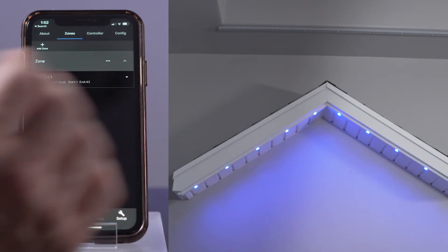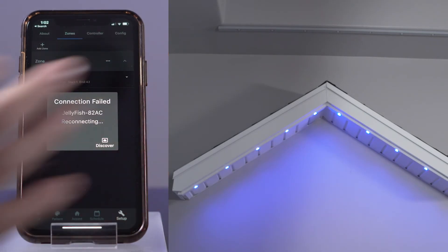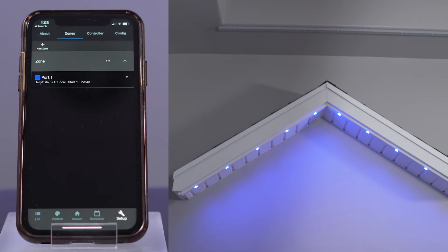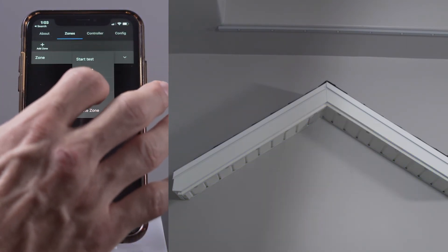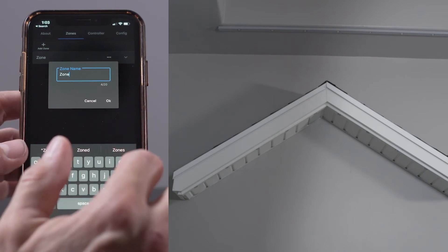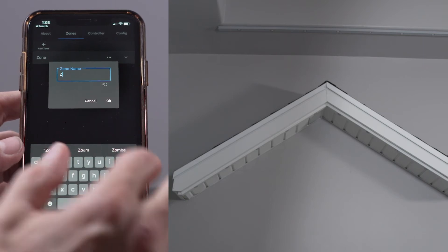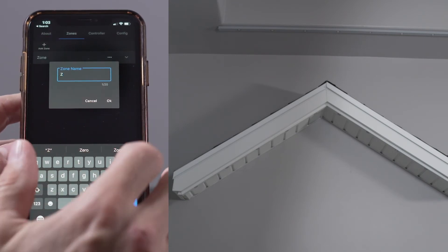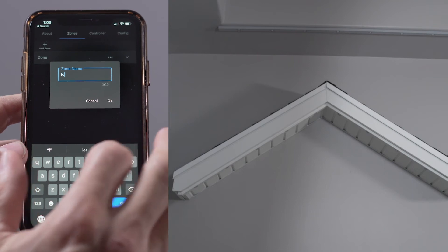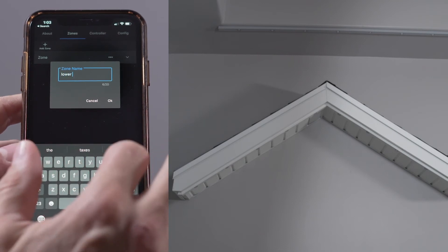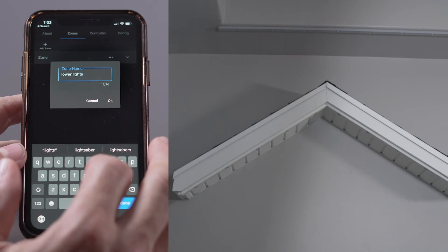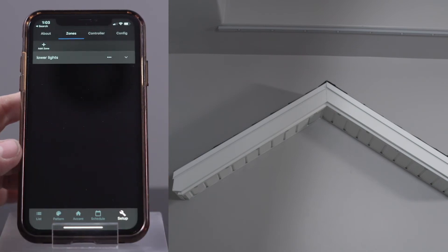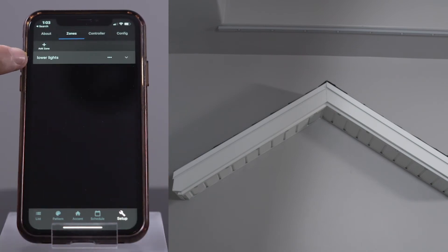Next, collapse the zone selection by clicking the up arrow button. Now let's name this zone Lower Lights. Press the three buttons next to the down arrow and select Rename Zone. A zone of lights should have a logical name like front yard, side yard, or patio. Rename the zone Lower Lights.